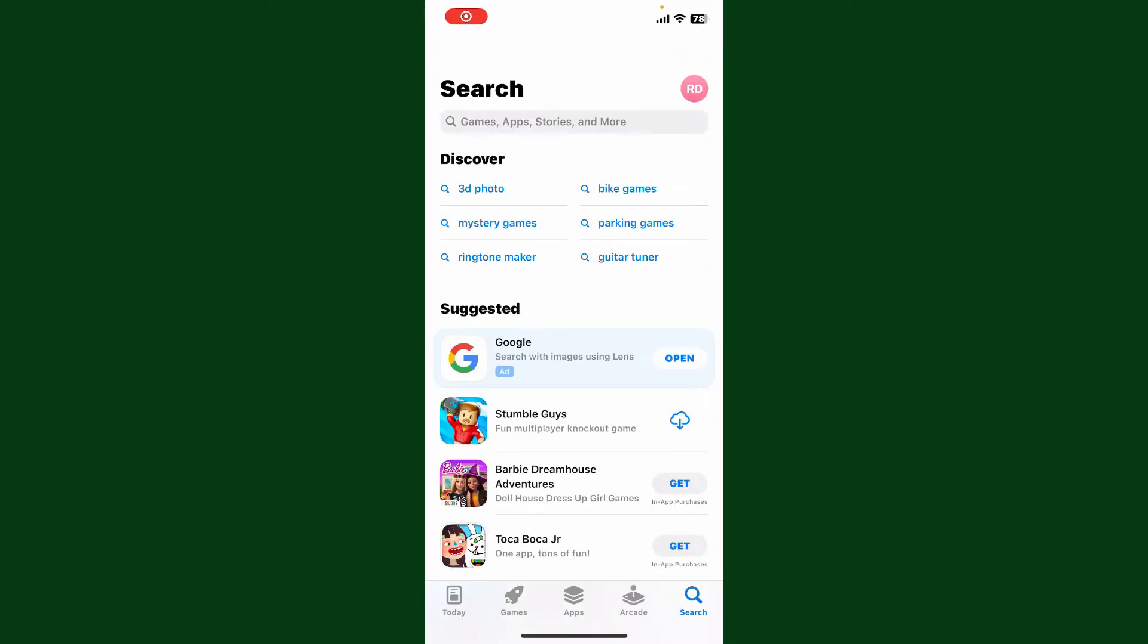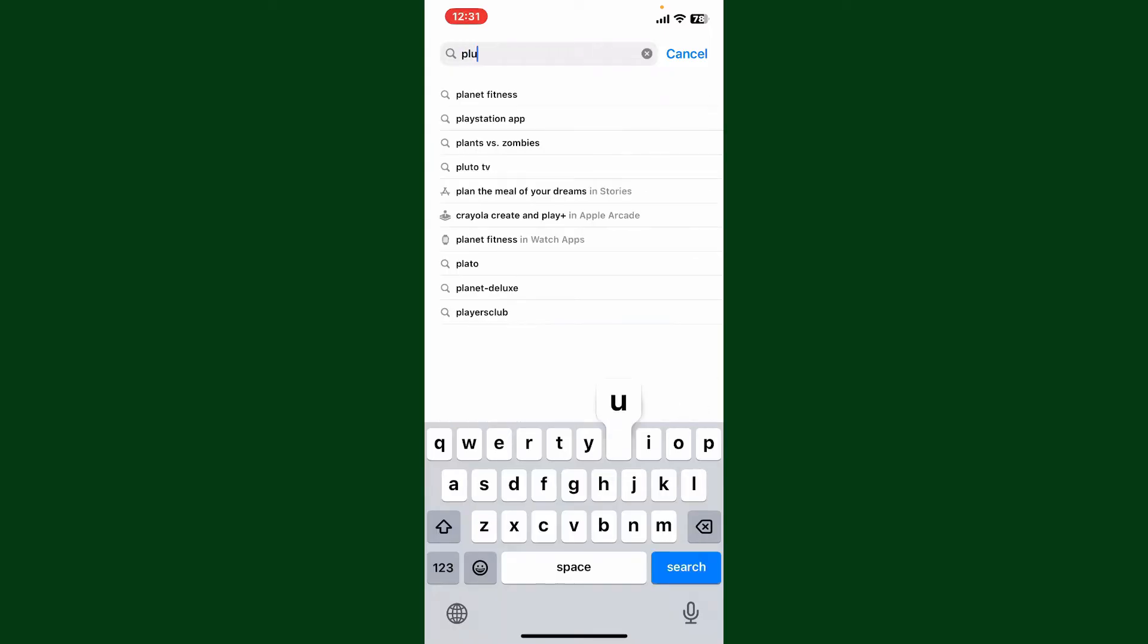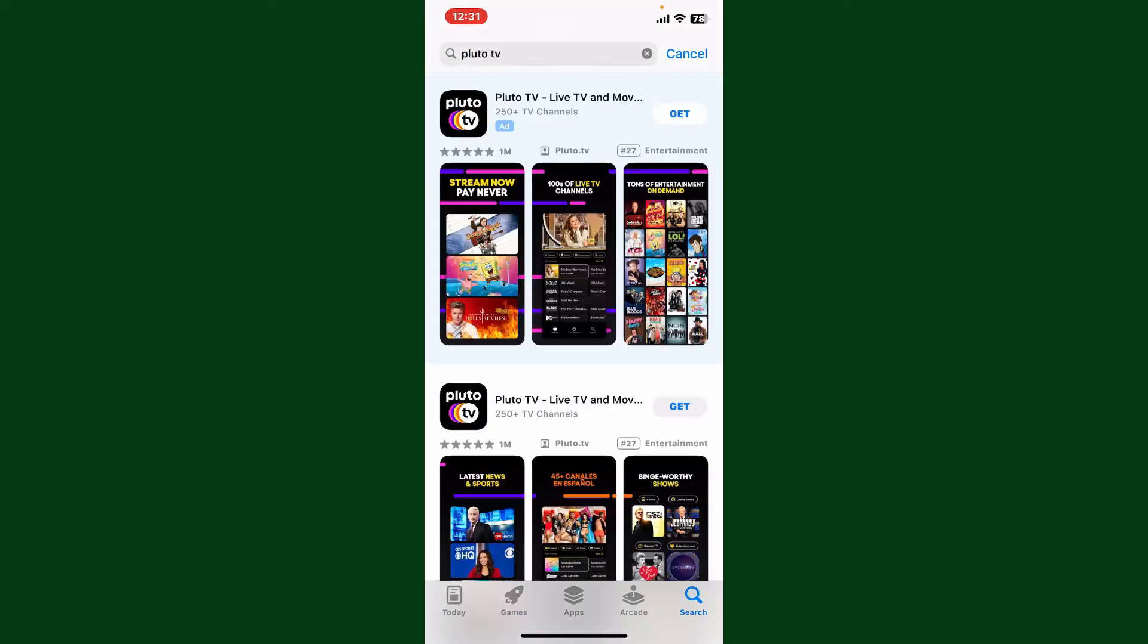In the search box, type in Pluto TV and search. Pluto TV is a free ad-supported streaming television service owned and operated by Paramount Streaming, a division of Paramount Global.